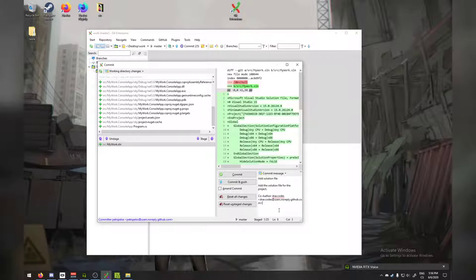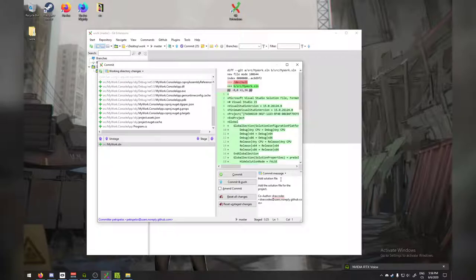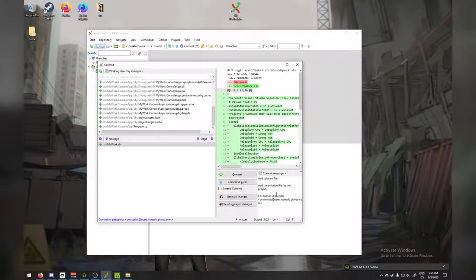For commit messages, one more thing that's a bit of a standard — not a hard requirement, but very common — is to write the commit titles in an imperative mood. You can imagine 'this commit will' in front of your commit message and it has to make grammatical sense. So instead of 'added solution file', you'd type 'add solution file'. This is just a standard that will make your life easier in some projects, and some projects require it.